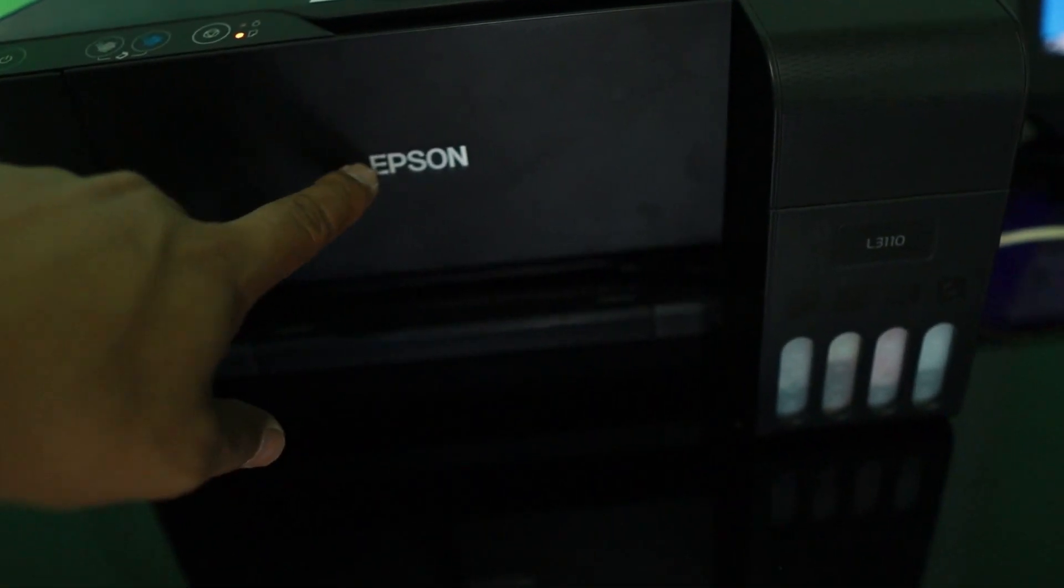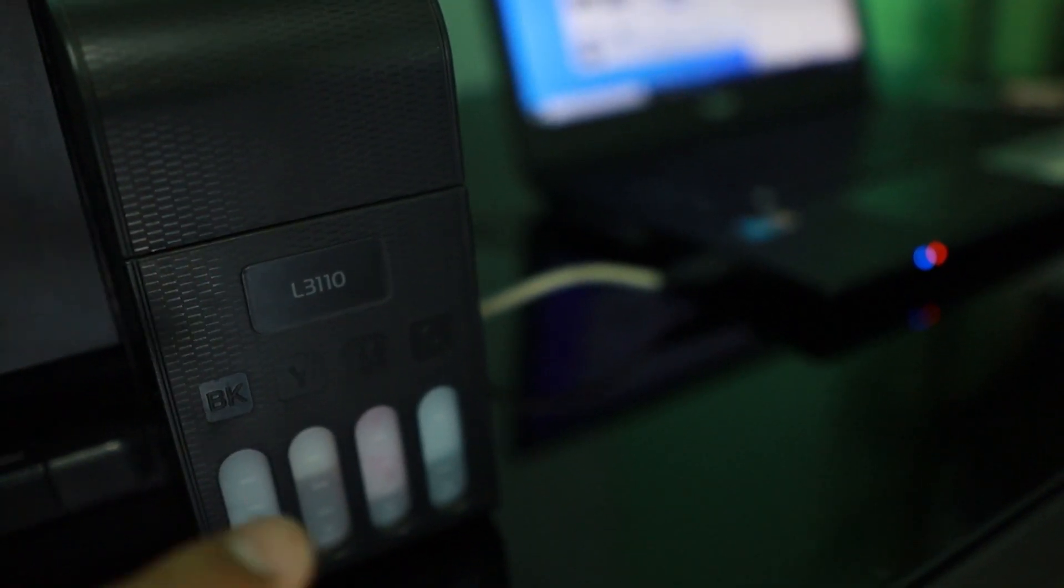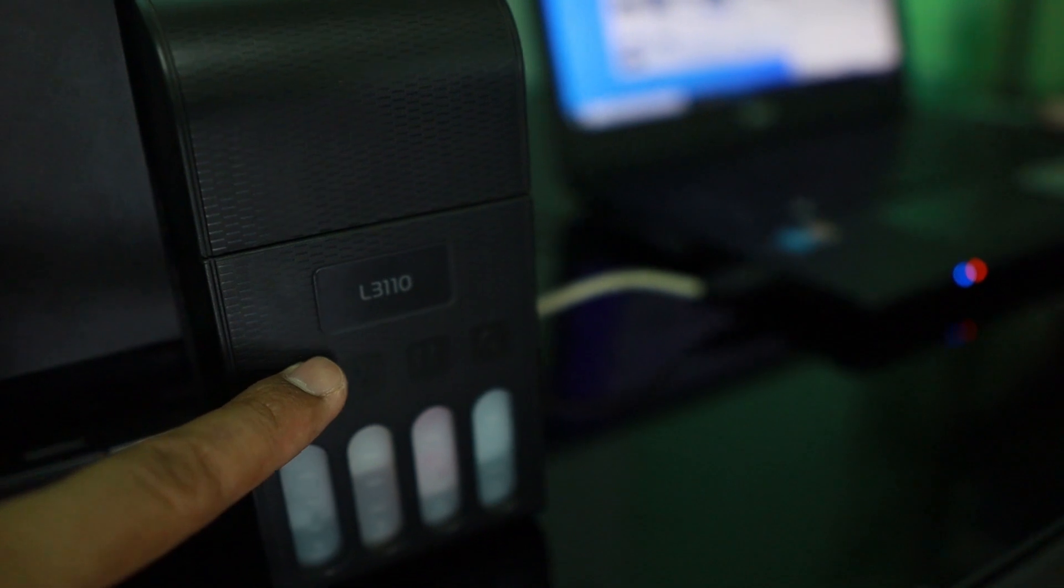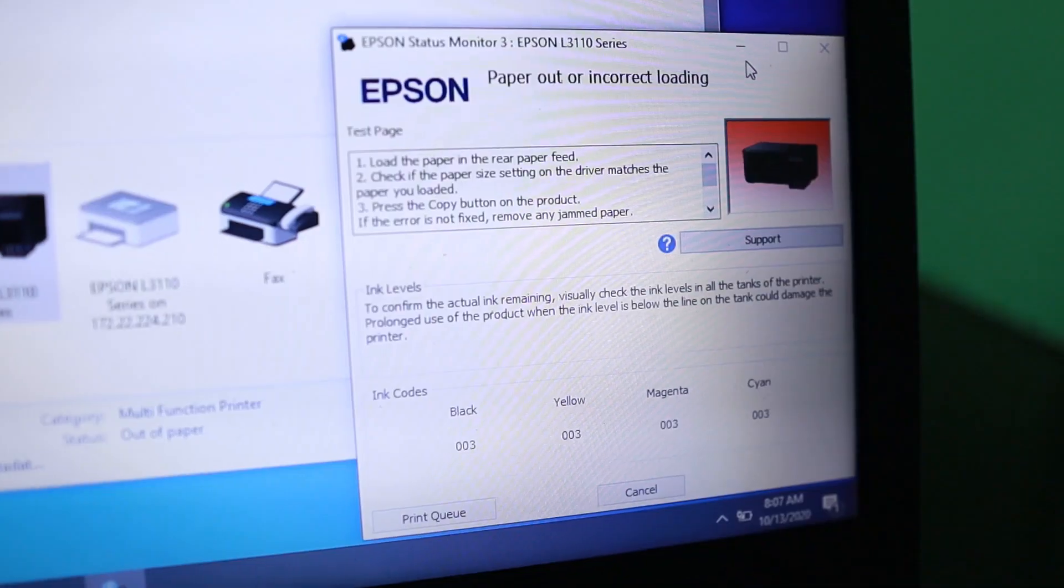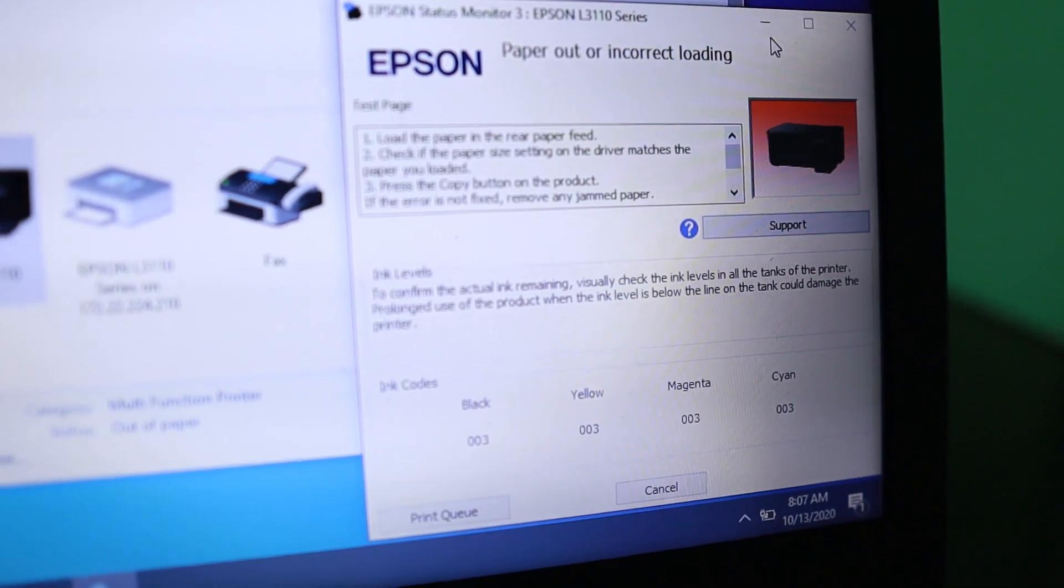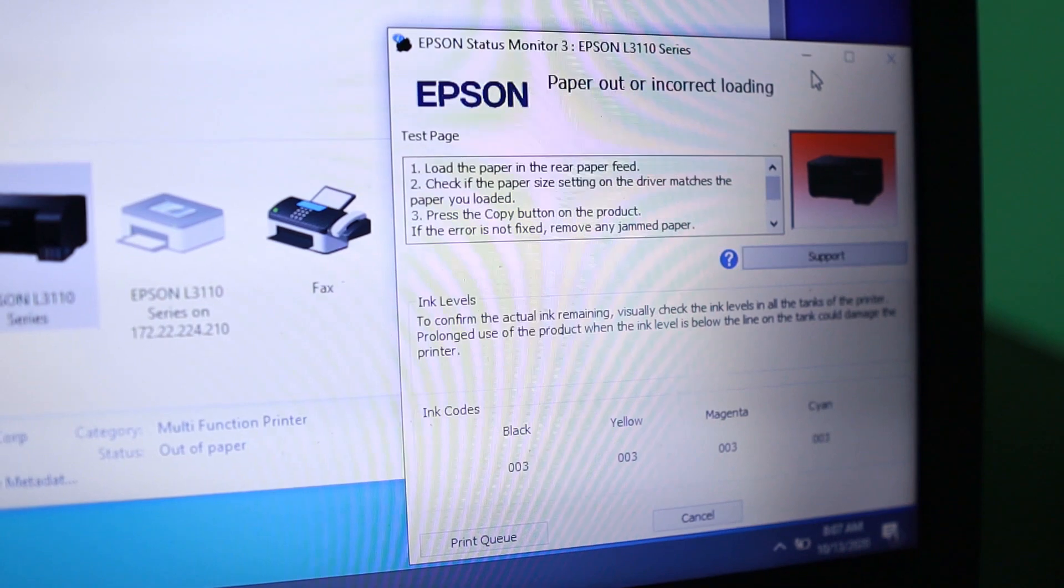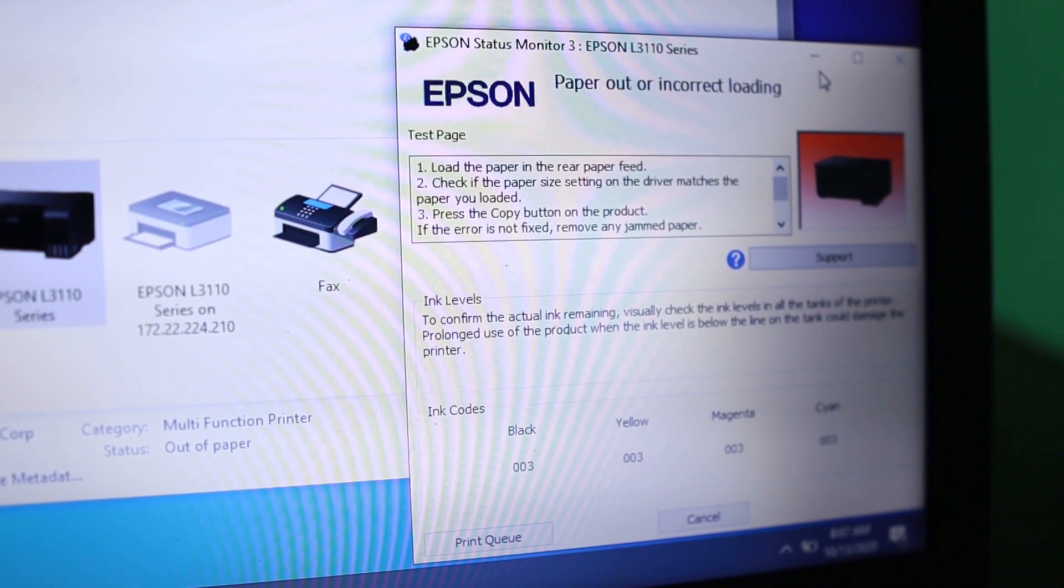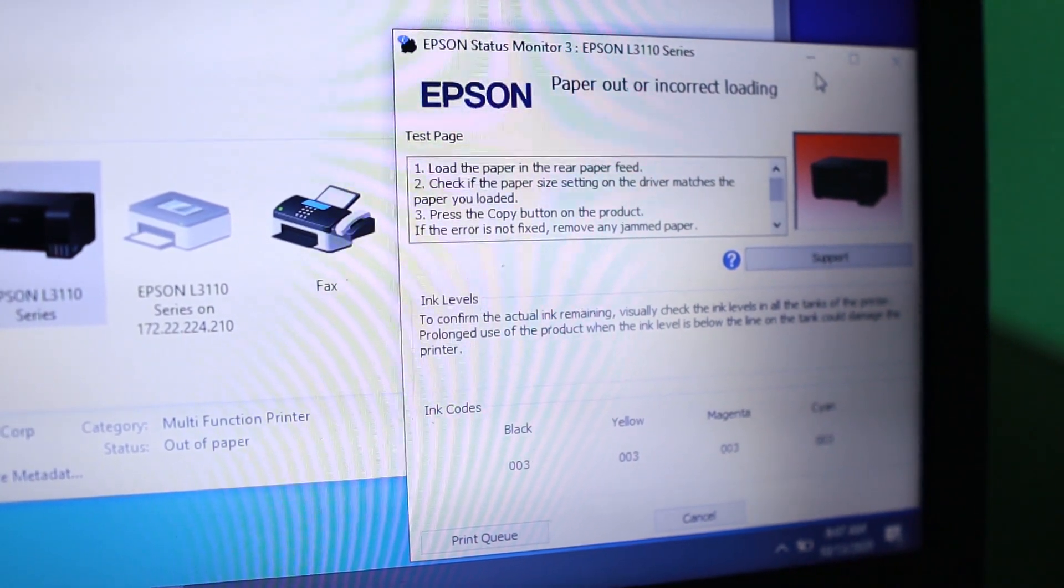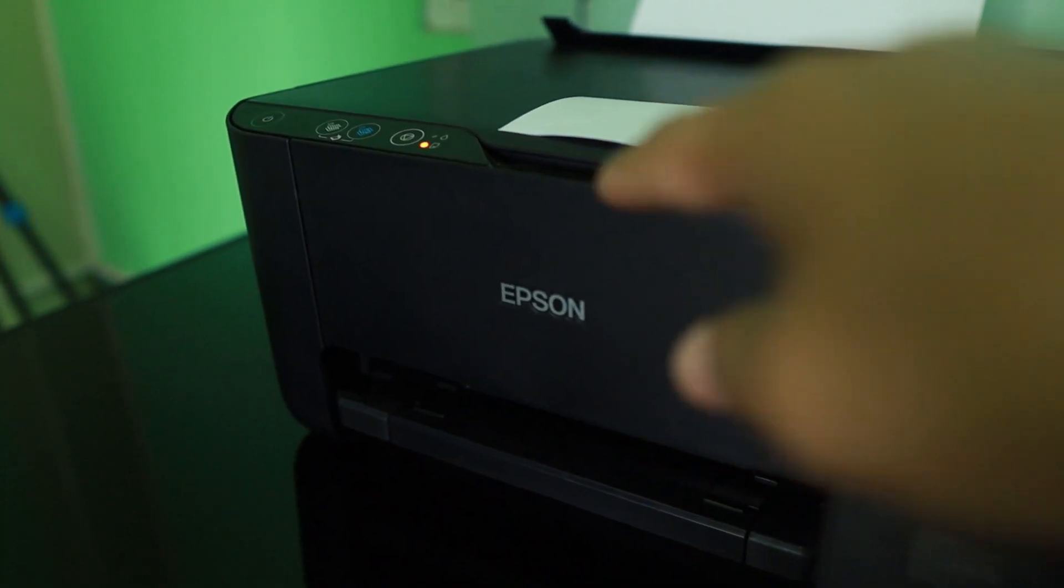So this is an Epson L3110. In your computer if you try to print you will have this error message also paper out incorrect loading. Just below at the last sentence there it says jammed paper.